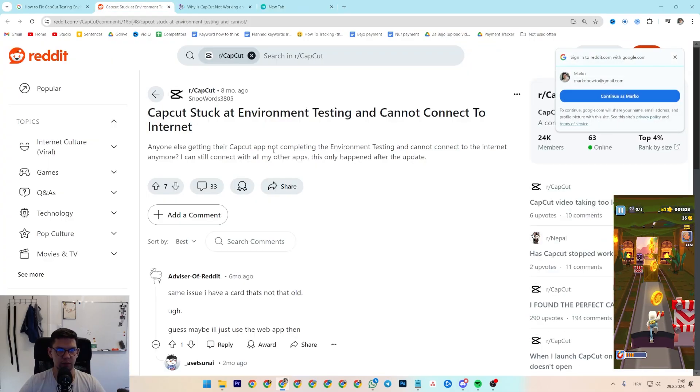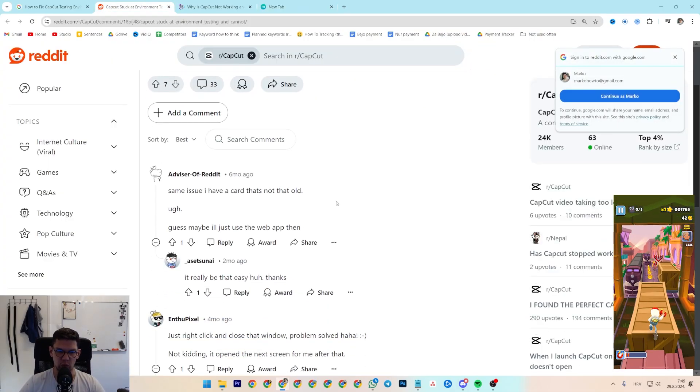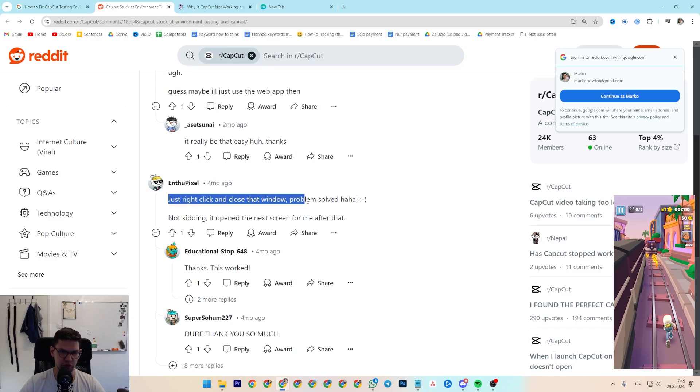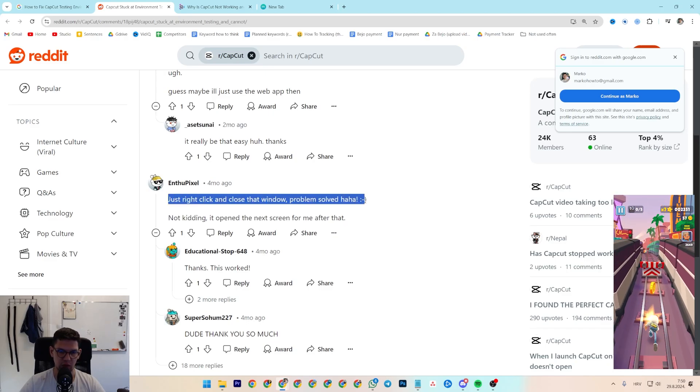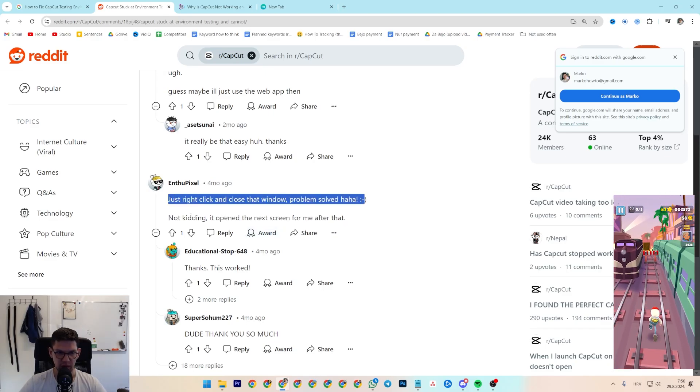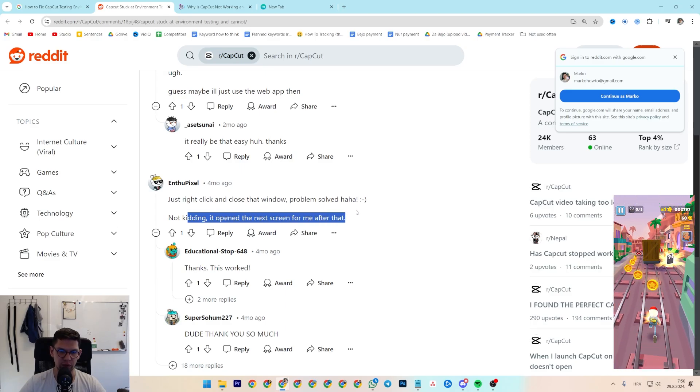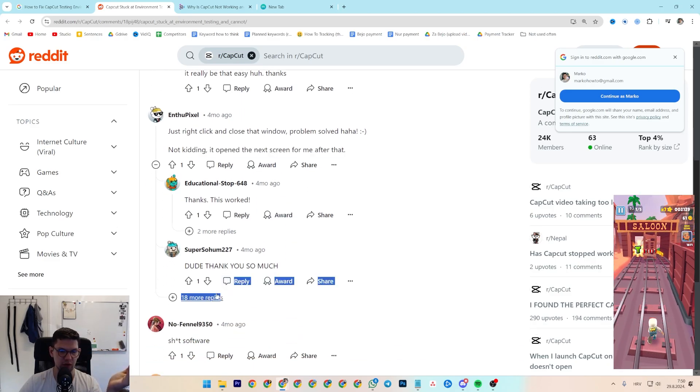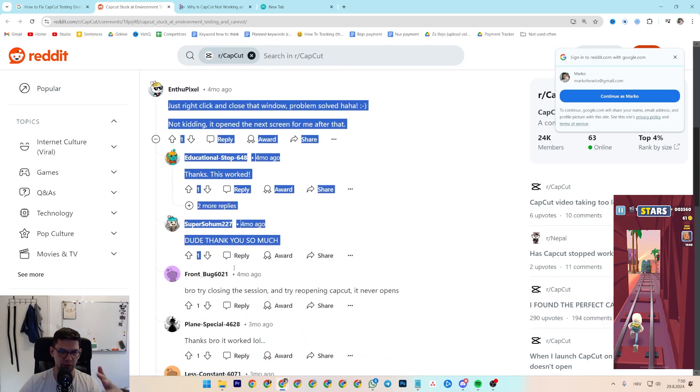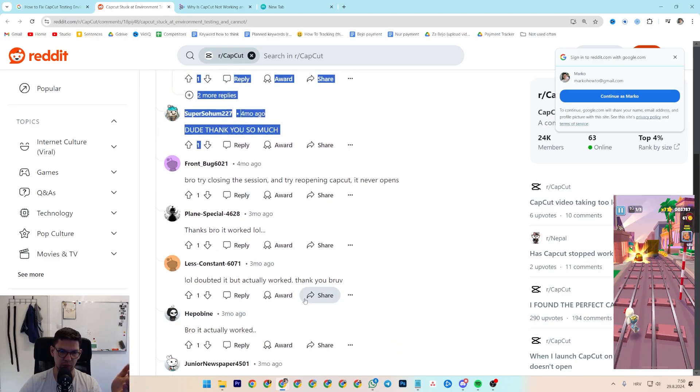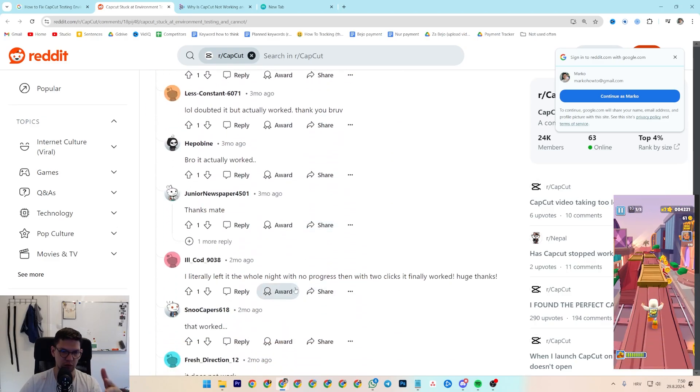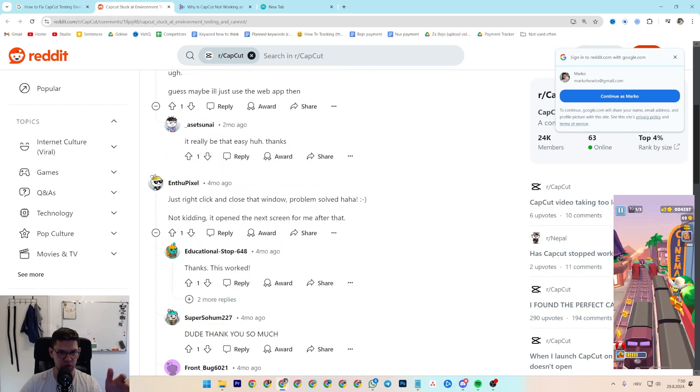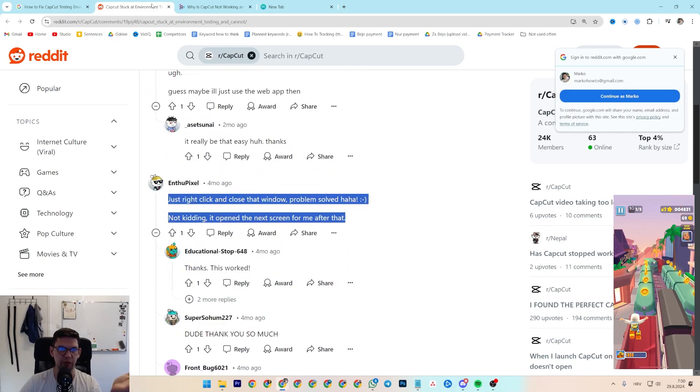So first is based on this Reddit post. Someone literally said just right-click and close that window. Haha, problem solved. And they weren't kidding, it opened the next screen for them. After that, as you can see, it has worked for these people. So try what this person said here.